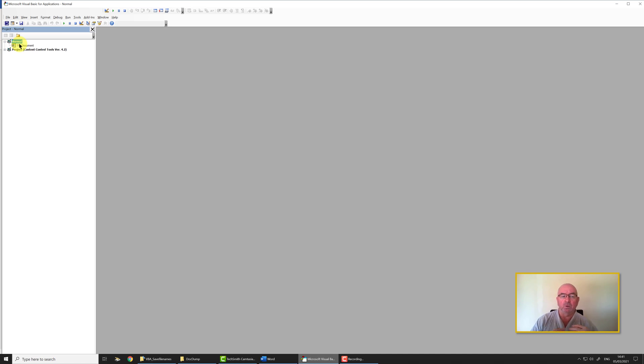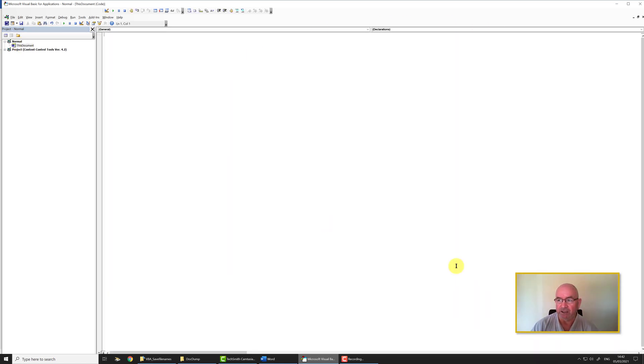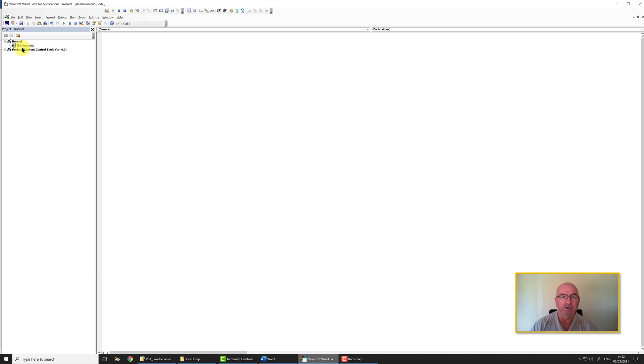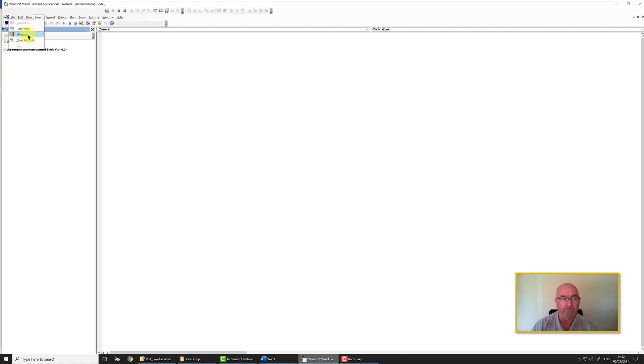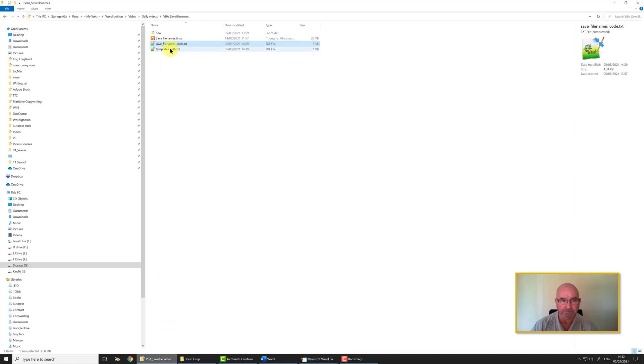This is what we need to change to make sure that we can use this save file name with all of our Word documents. If I double-click on this document I get this code window, but we don't want to insert our code into this document because we want it to apply to all documents. Click on Normal, then click on Insert, and then we want to insert a module. The first module by default will be named Module 1.